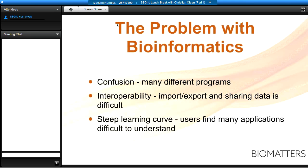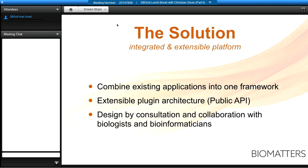There's also a steep learning curve. Users find many applications difficult not because they can't understand them, but because the volume of applications is simply too many. Time that is valuable in the lab, writing grants, or presenting has to give way to learning software, which can take quite a bit of time. The solution is to combine existing applications into one framework so you don't have six or seven windows open — you have everything under one user interface.